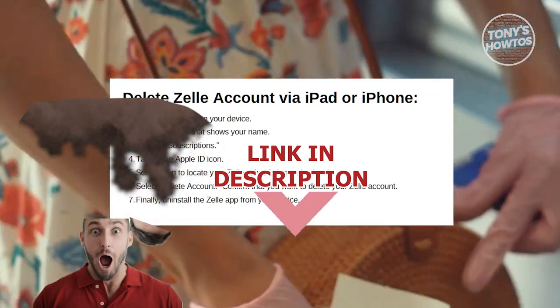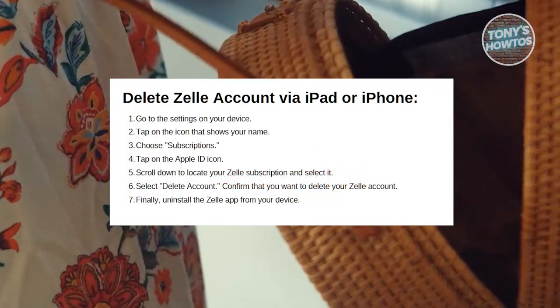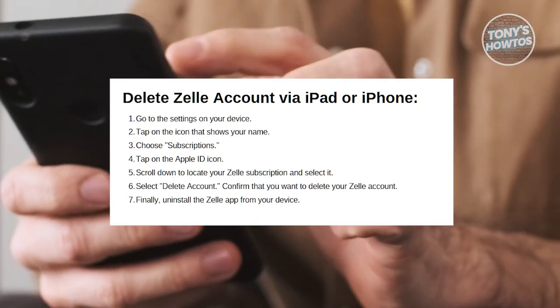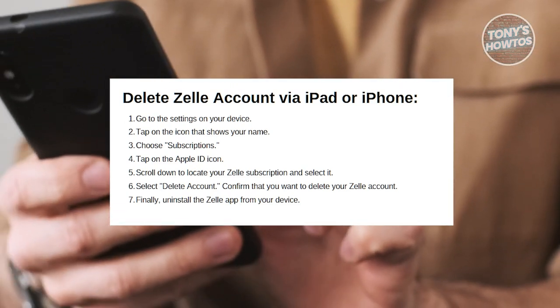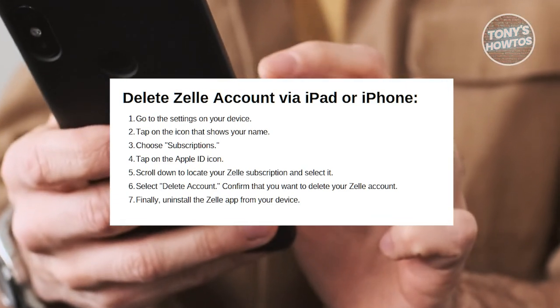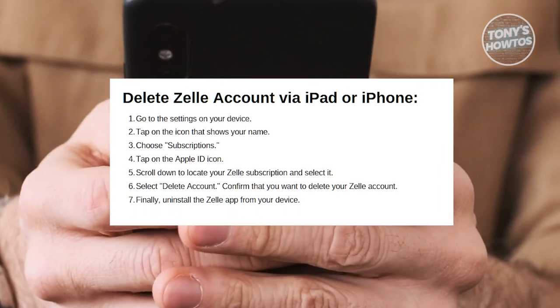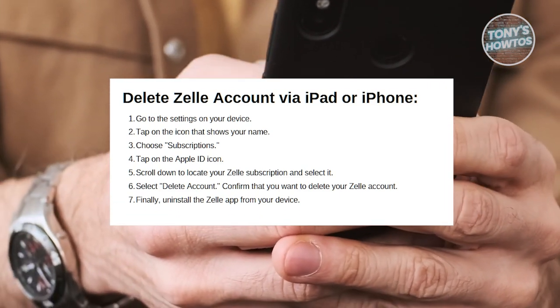So let's get started. In this case, how do you delete your Zelle account? So there are actually two ways to delete your Zelle account: first is via your iPad or iPhone, and the second is via your Android device.